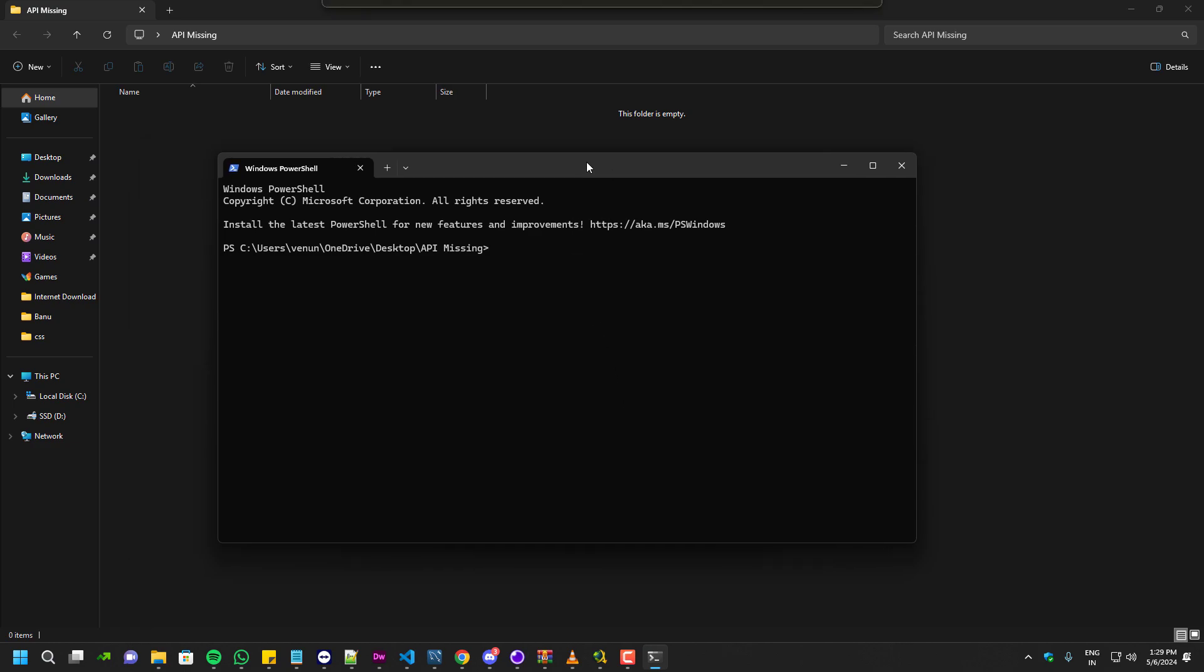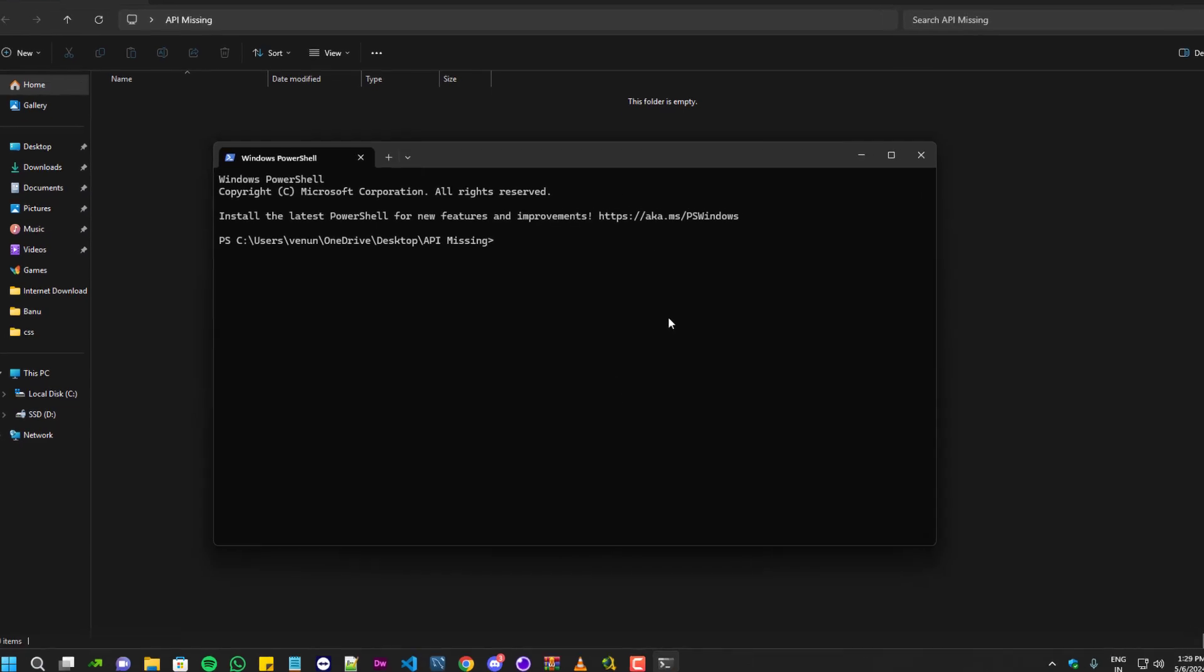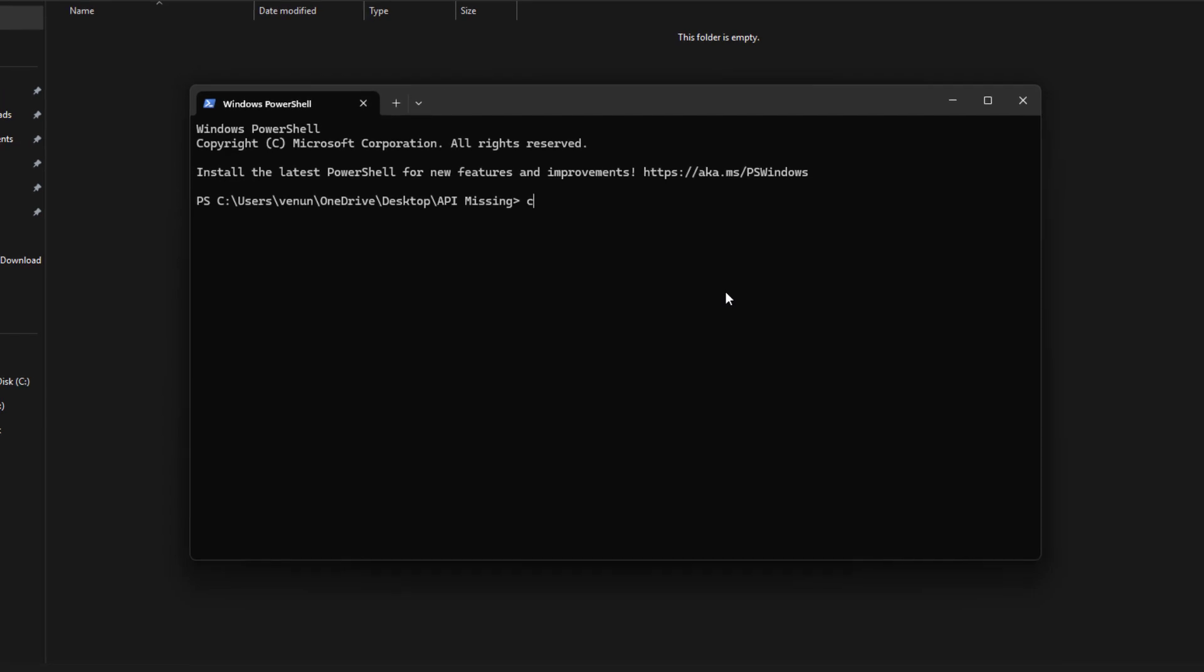Hello everyone, welcome to Adhi Tech. In this video I'll show you how we can fix the Laravel API missing issues. In order to fix this I'm going to create a new project, but you can use your existing project as well.